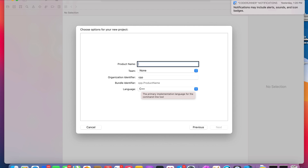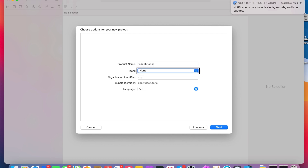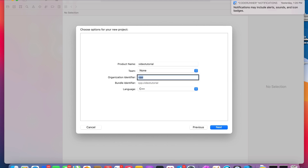And you're going to name it — so let's name it. Once we have a name, we're going to go down. We don't have a team, so we're going to tab down.